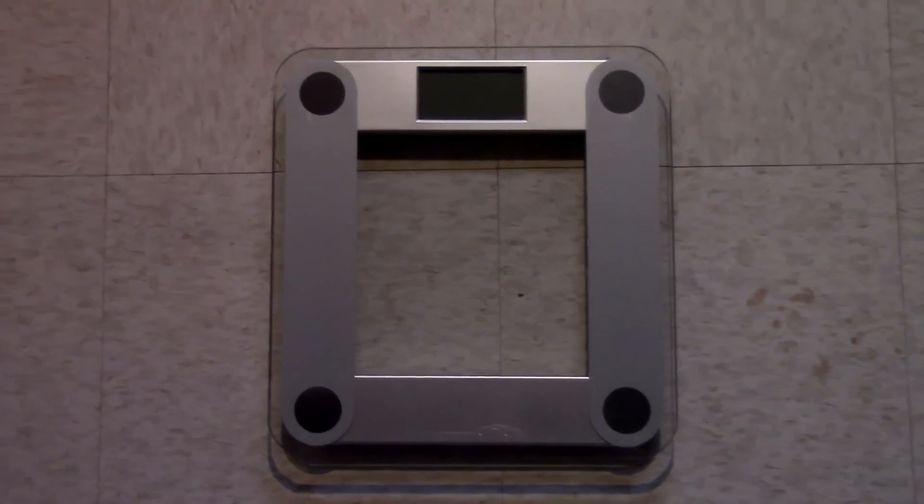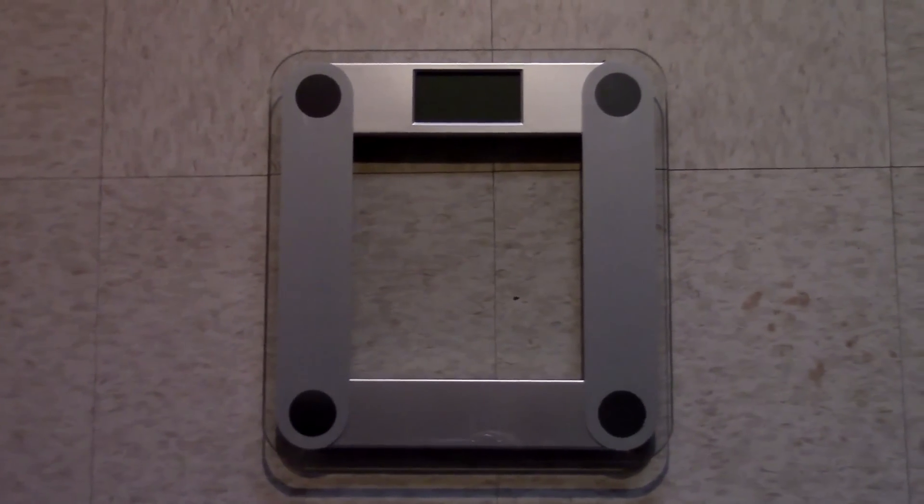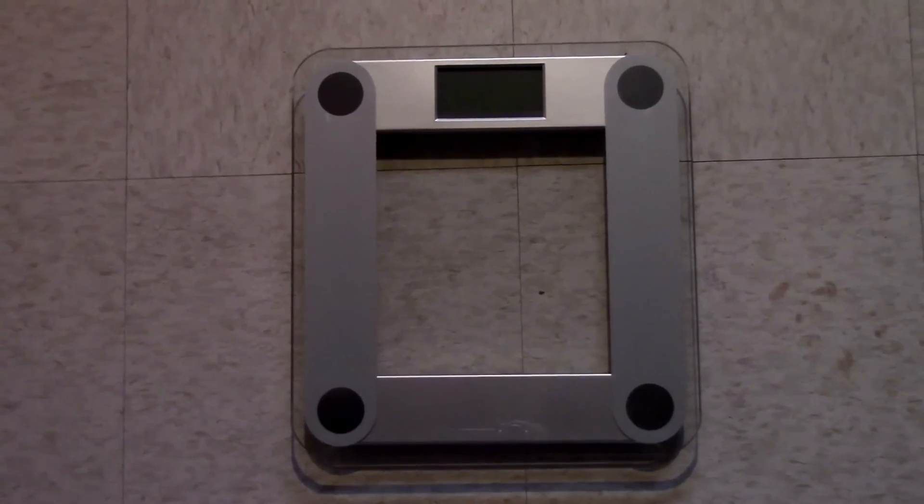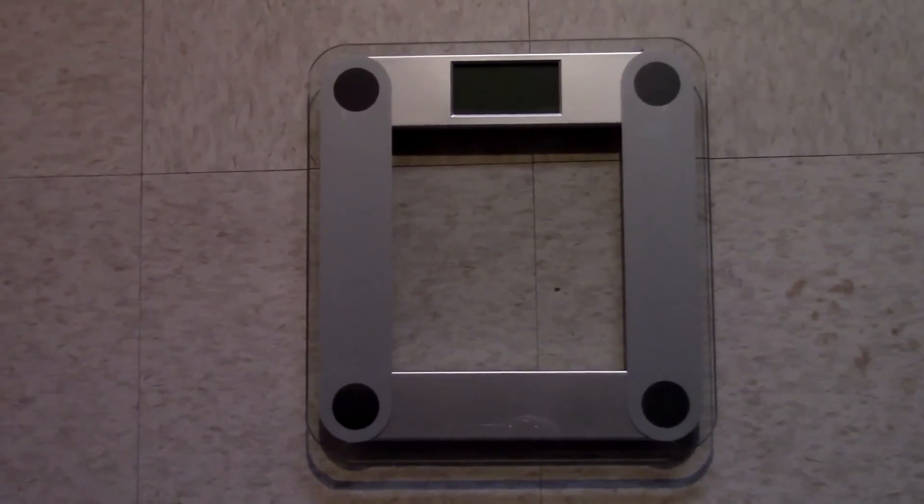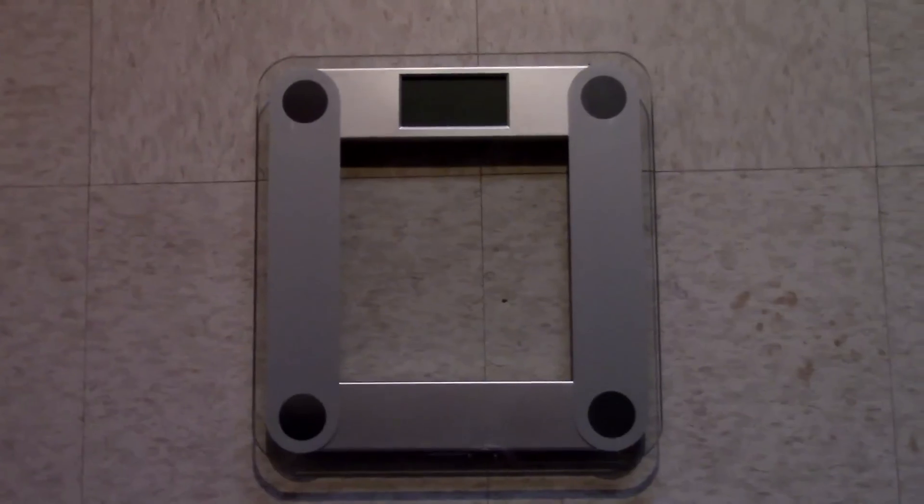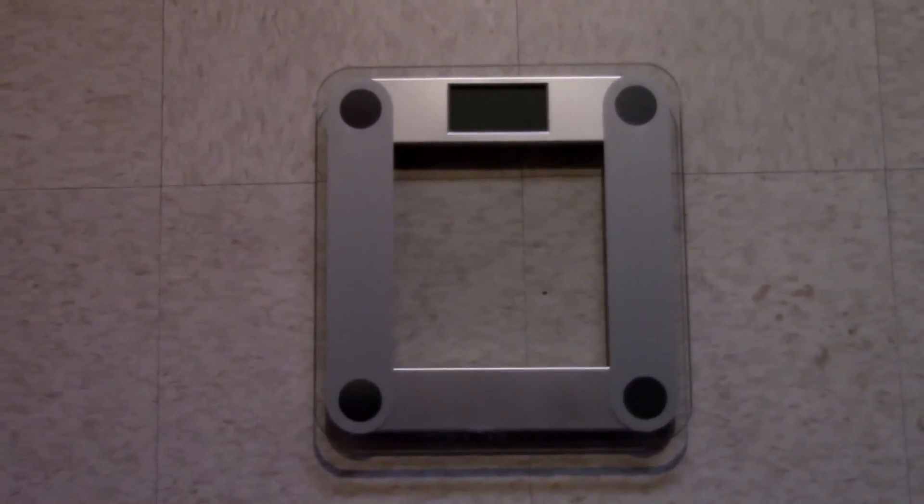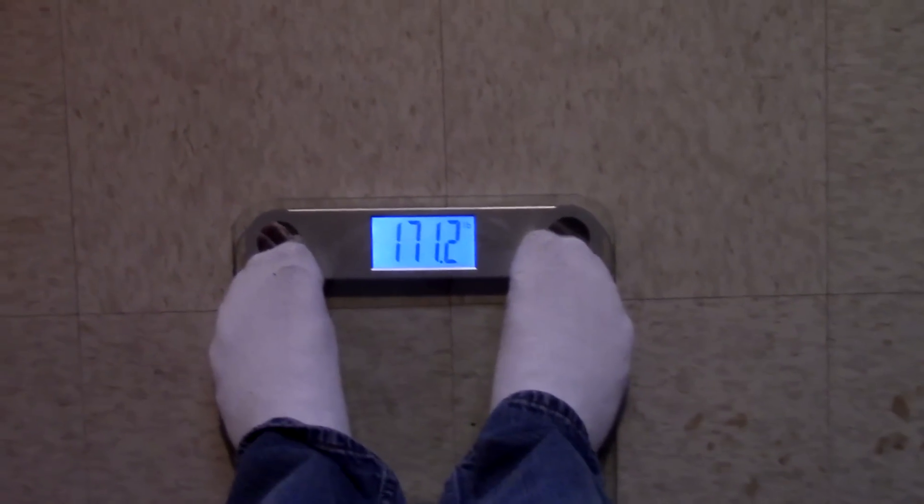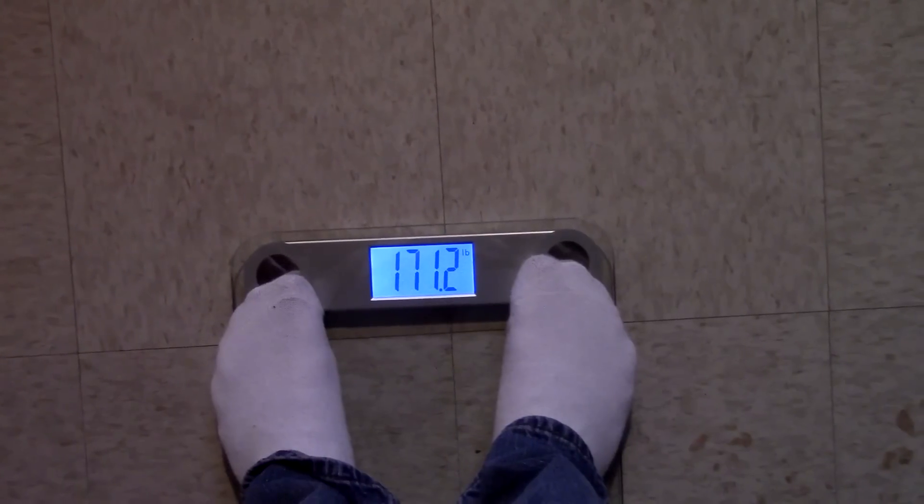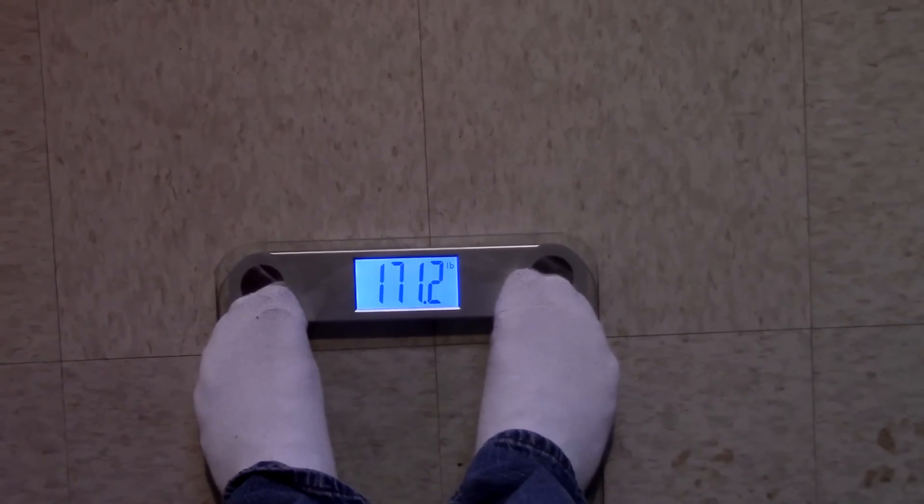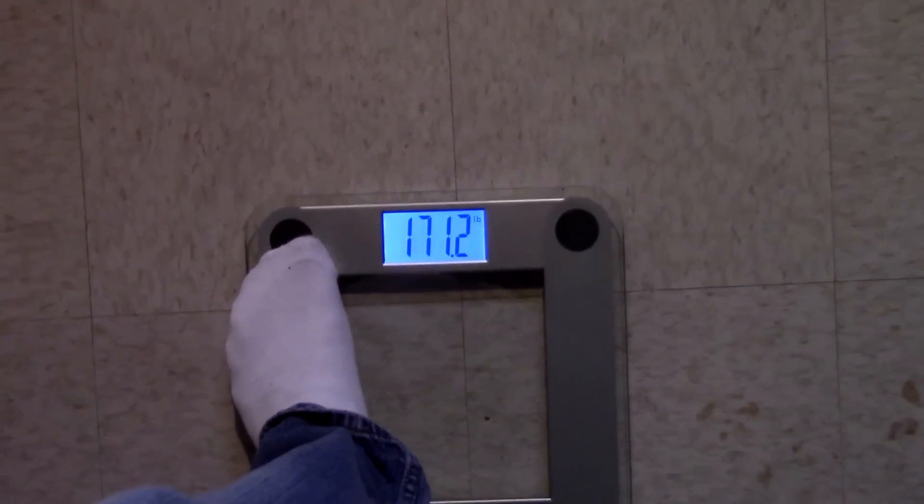So let's go ahead and step on it again to see if it repeats. And notice how I step right in the center there. 171.2. So we're good there.